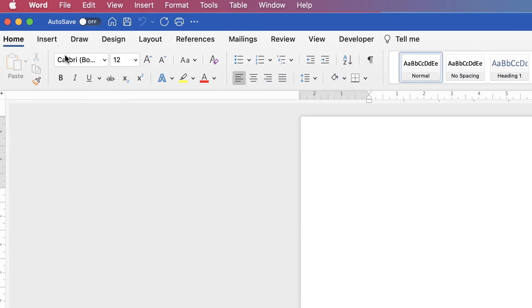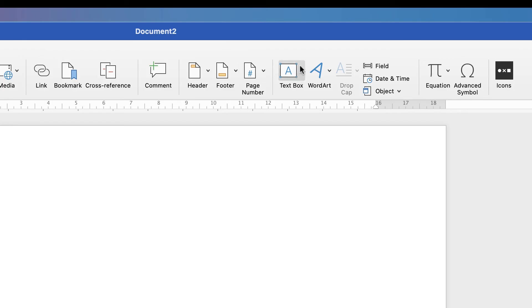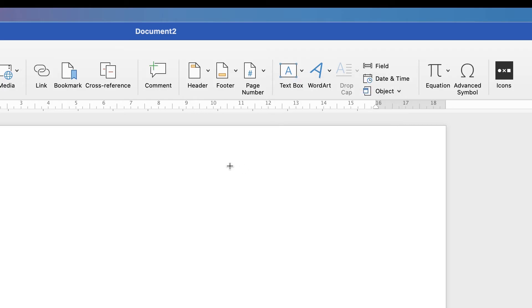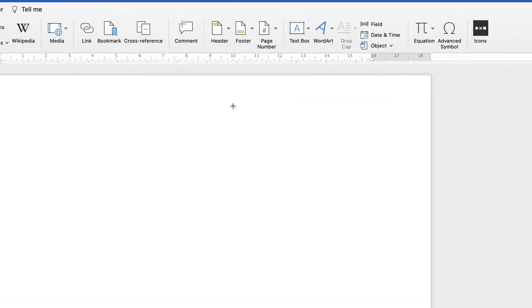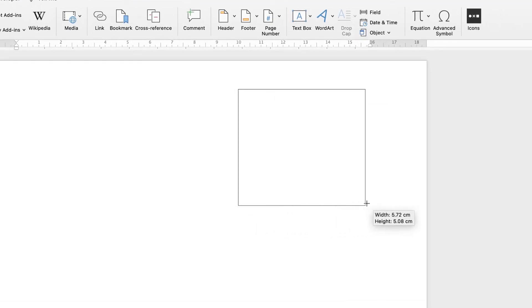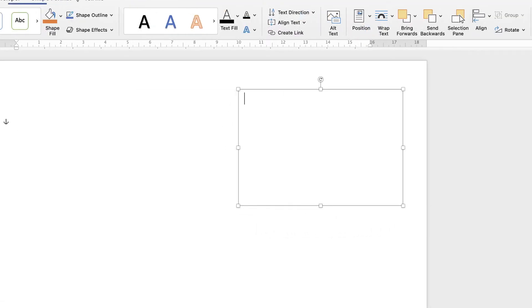So first of all, let's go up to Insert, along to Text Box, click on the dropdown and just select Draw Text Box. Then all you need to do is just click and drag your mouse.